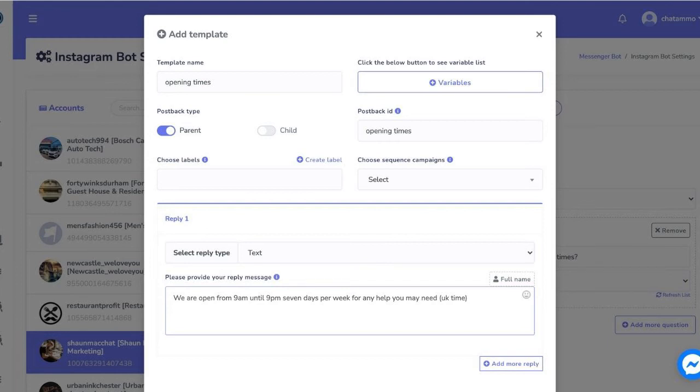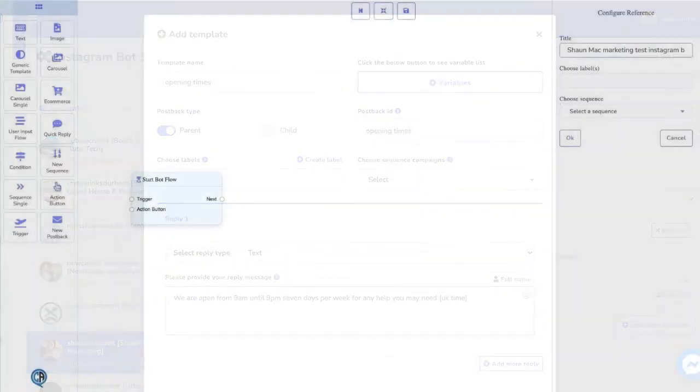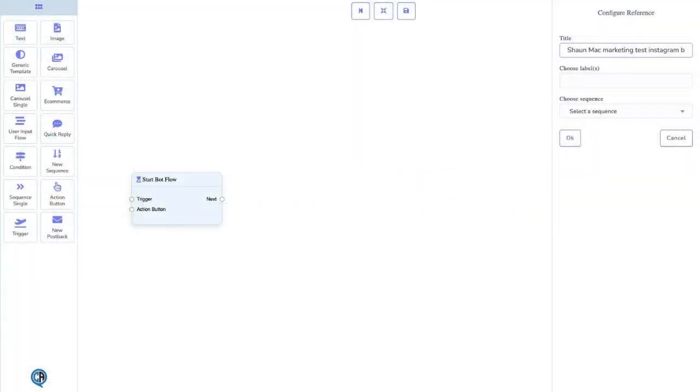We can add more questions by clicking on adding more questions. Another way of replying is by building a flow within Chatamo's Flow Builder and linking it to a keyword. So let's head over to Flow Builder on the left hand side of the dashboard.